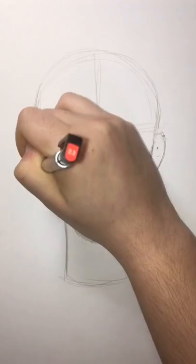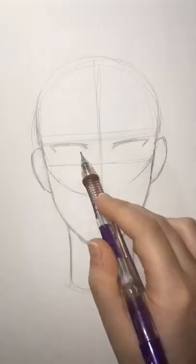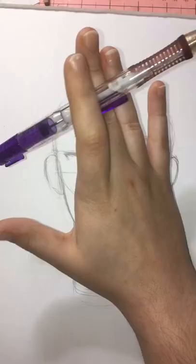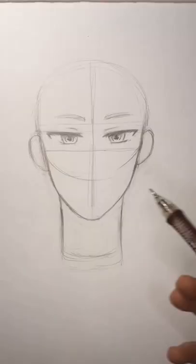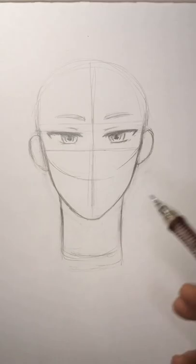Then I started to make the eyes, and this was the moment I realized I drew the eyes too high. To fix this, I basically shrunk the head down and made the neck longer, so it ended up looking like this.